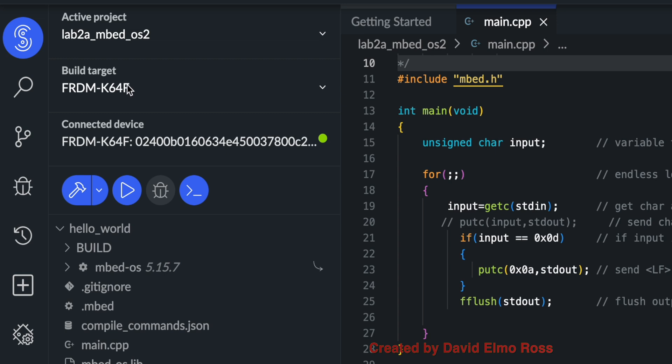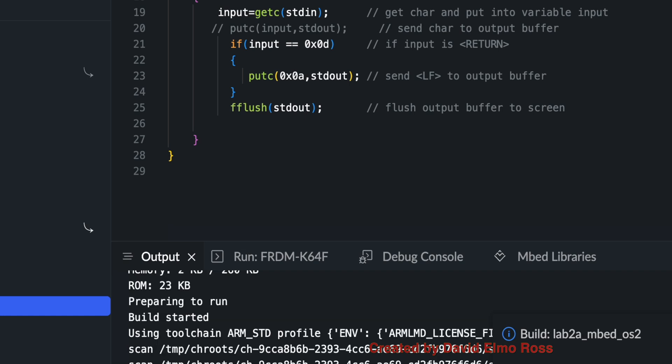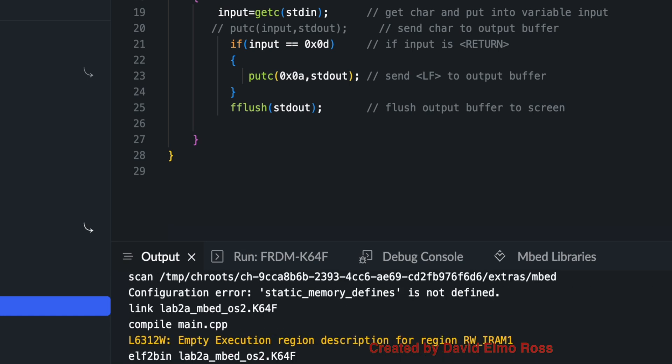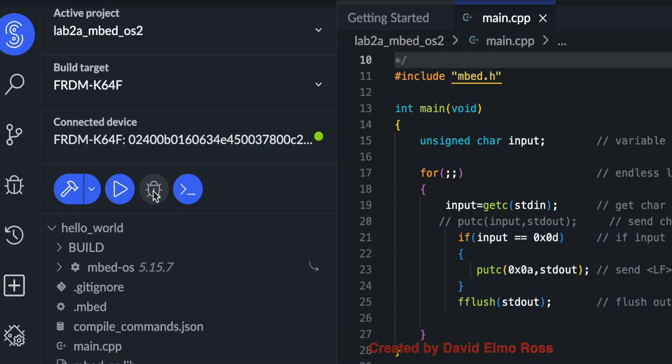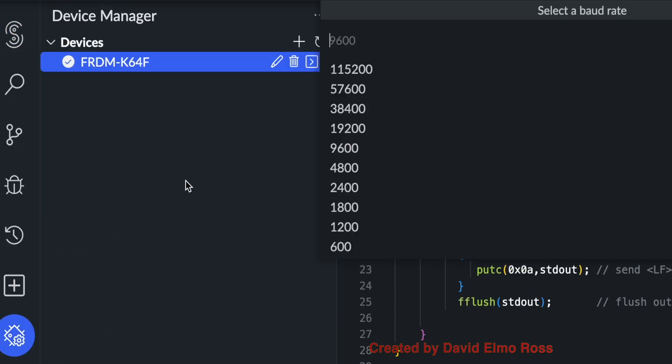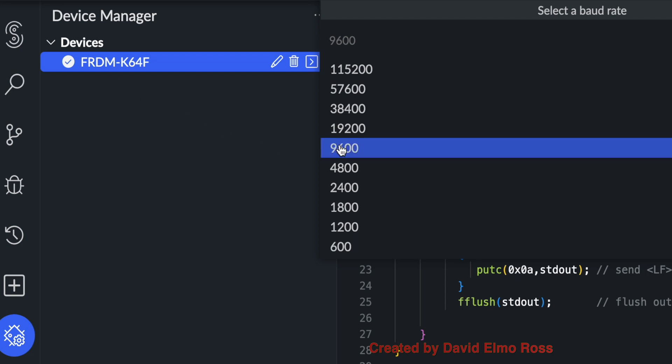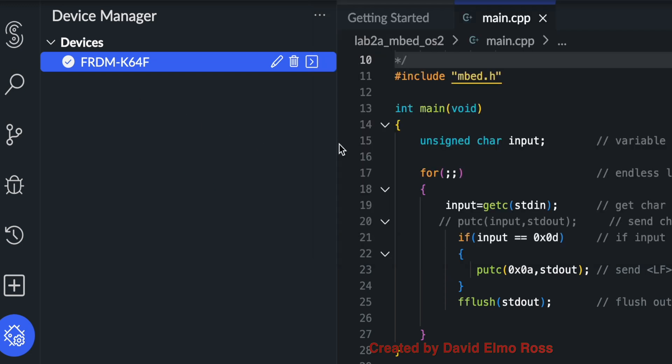Now, what we've done here is I've already set up the build target and connected device, and I'm just going to hit the arrow here to run it. Now it says it's running, but I have to go over here now, and under Freedom K64, which is our serial monitor, I'm going to set that to 9600 baud.